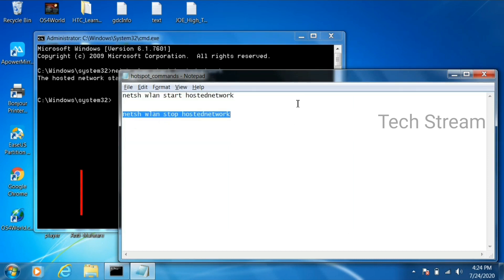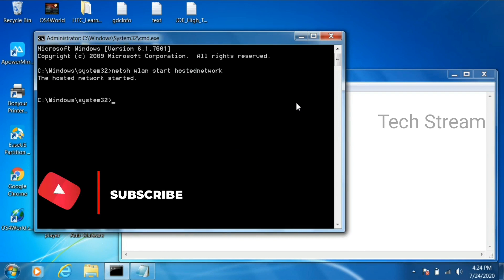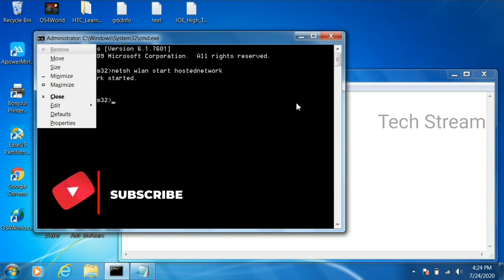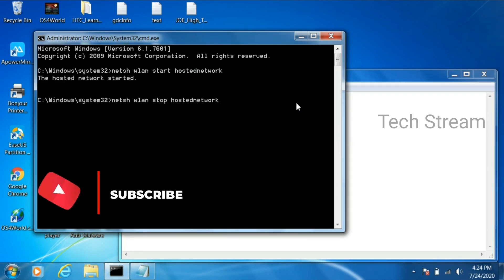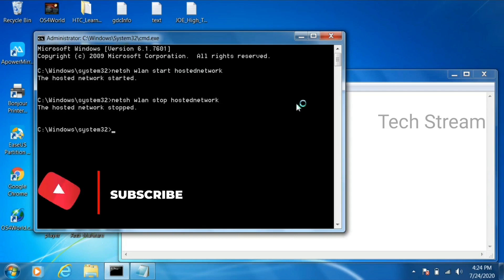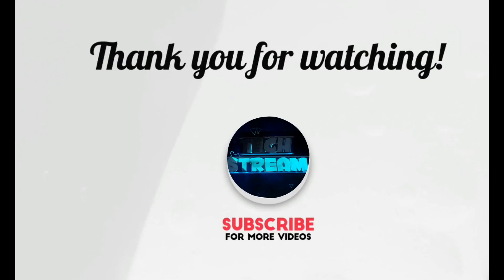This command for disable the hotspot. I hope you guys enjoyed this video we will meet with another interesting video in our upcoming video series.